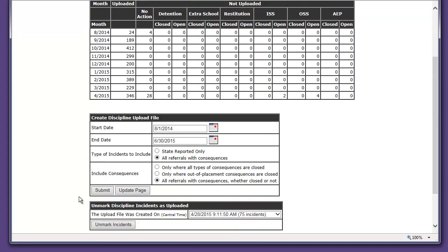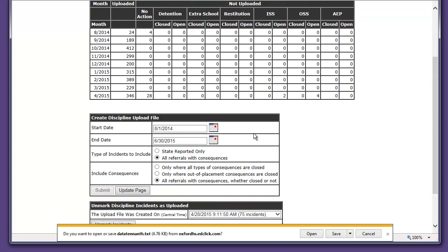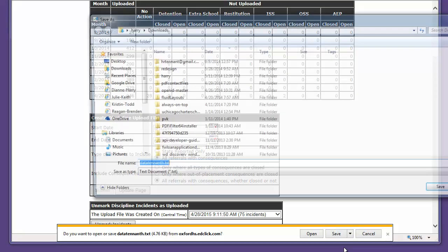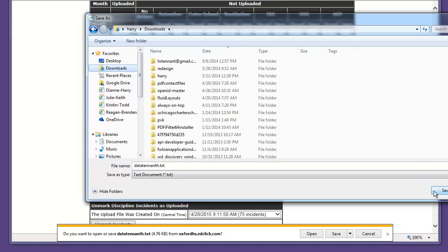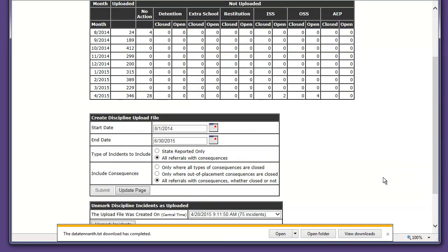Come down here, click on Submit to create the upload file and save that. I want to save it to a known location, so I'll go to there.